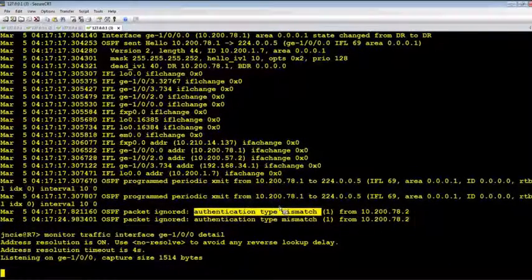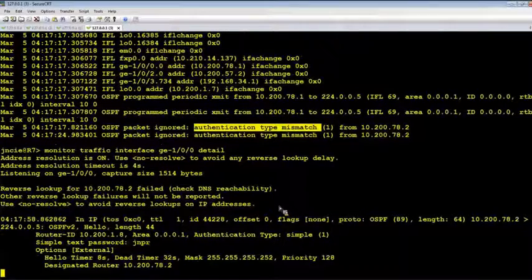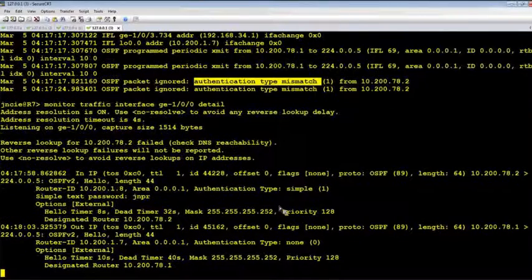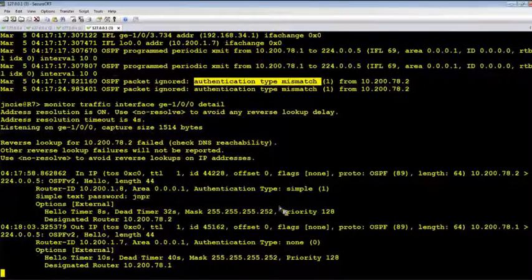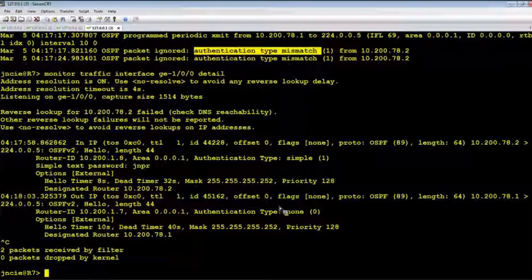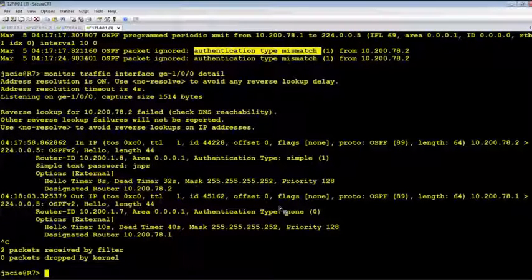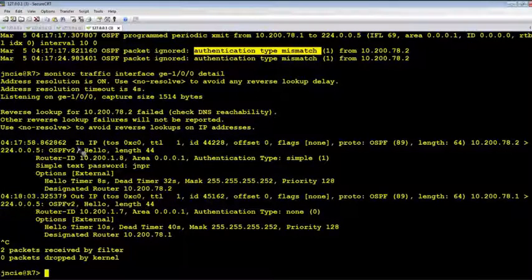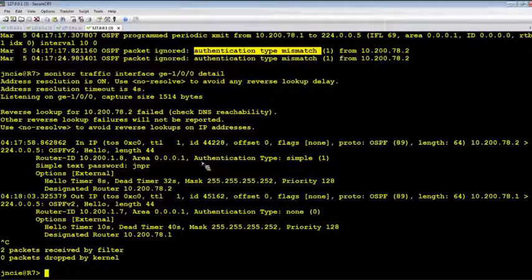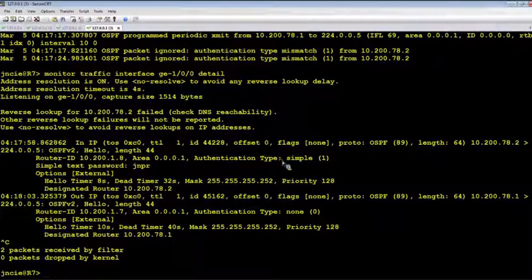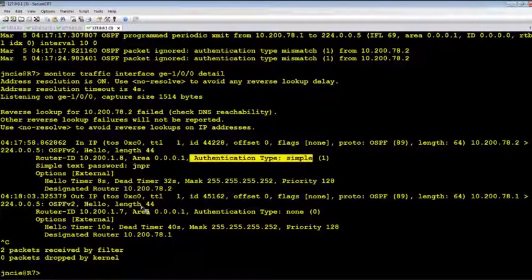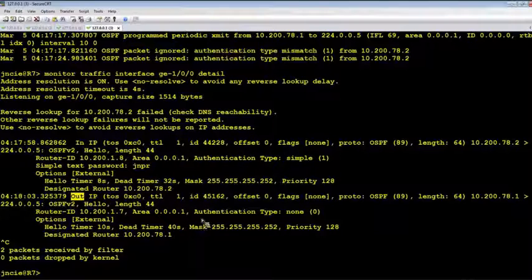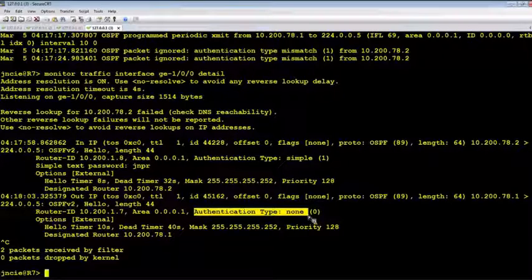So this is really a nice feature of Junos to capture packet details across the wire. Okay, here from the in direction, that's receiving, we are seeing authentication type simple. But in our out, sending out direction, we are using authentication type none. So that's a mismatch.